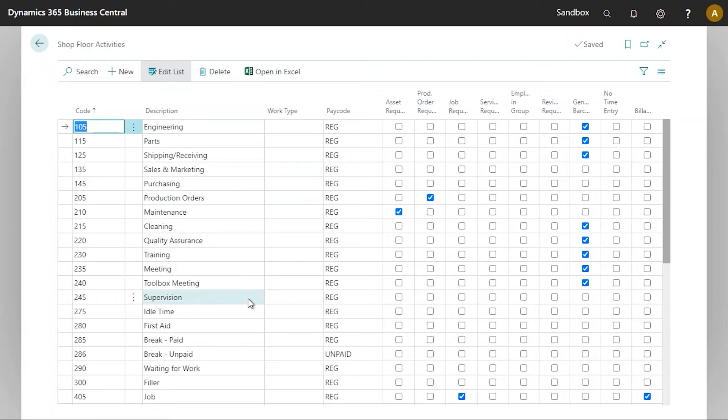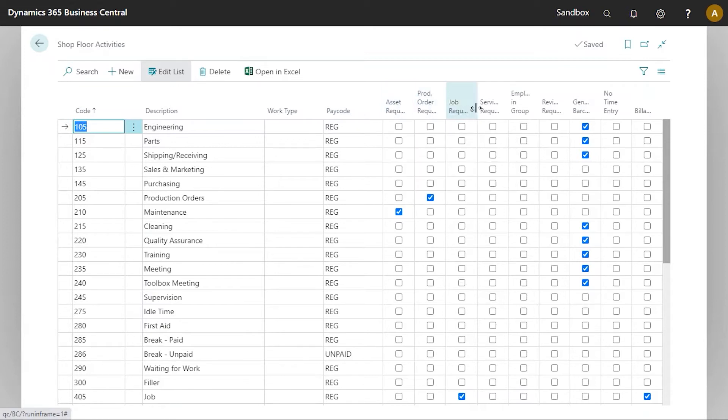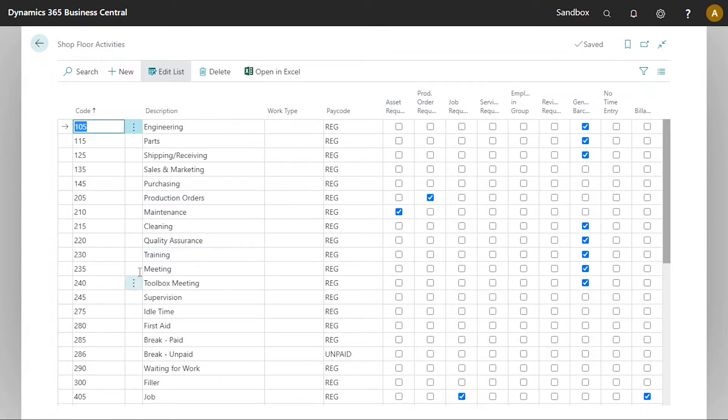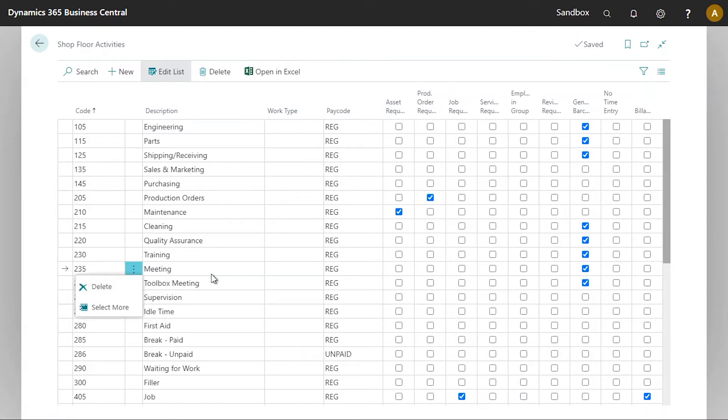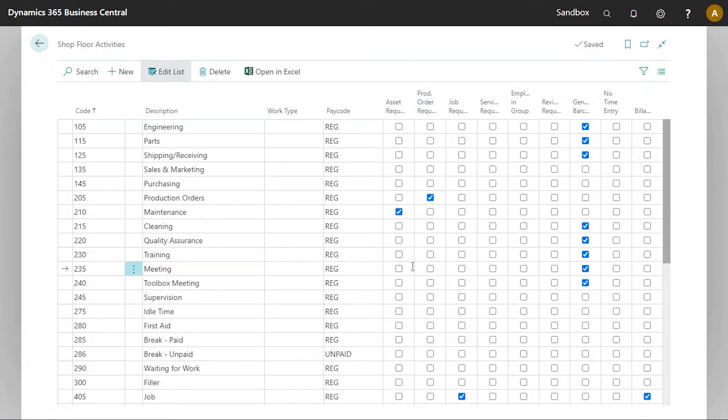We see the list of shop floor activities. There are a number of flags or checkboxes at the top. There are two activities here that I will be using in this demonstration. The first one is what we would call a non-productive activity for a meeting. This line does not have the checkbox for the production order number required, which means it is an activity that is outside of regular production.